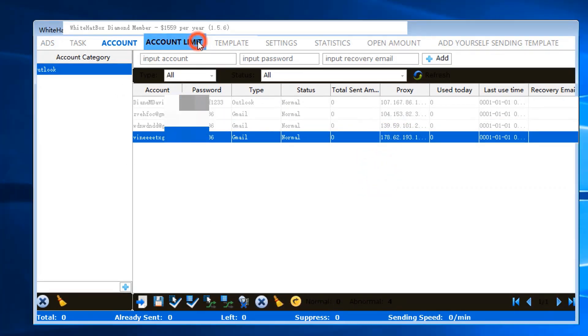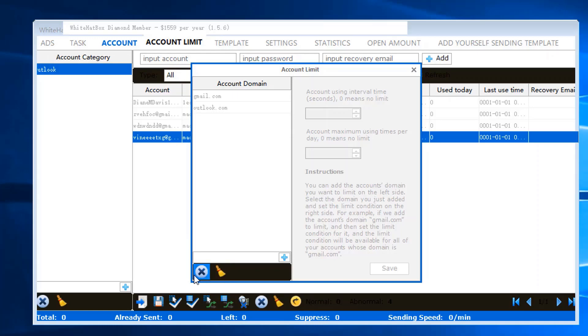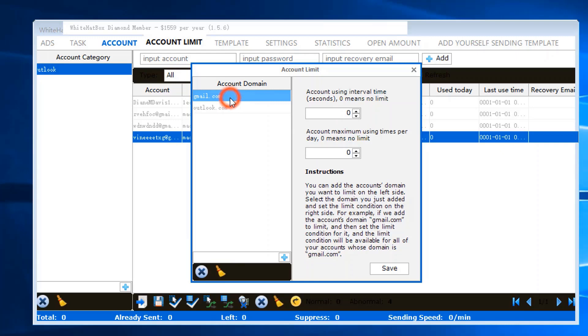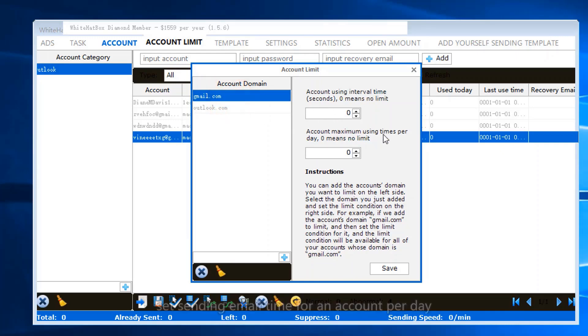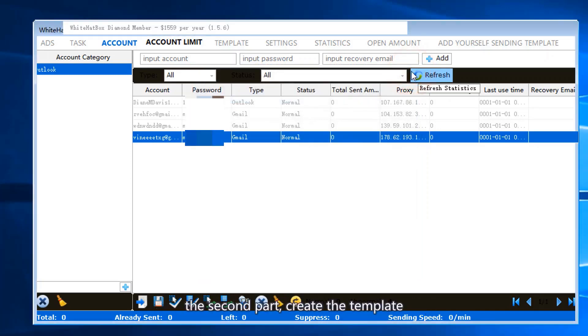In Account Limit, put the email domain. Set interval time and sending email time for an account per day. The second part: